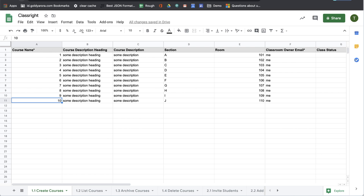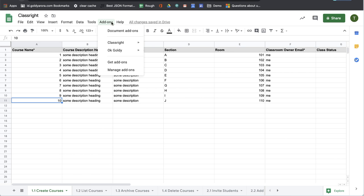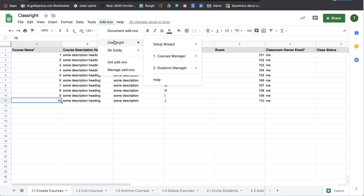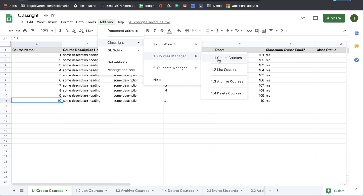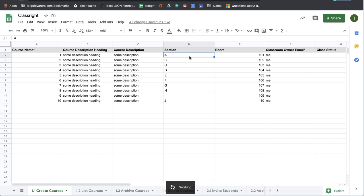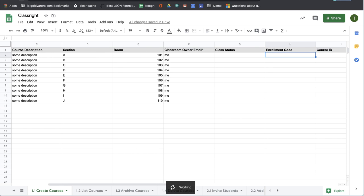So now what I'm going to do is I'll go to add-on, go to ClassWrite, and from courses manager I will click on 1.1 create courses. As soon as I click on it, you will see that the script has started working, and within a few seconds my courses will be created.